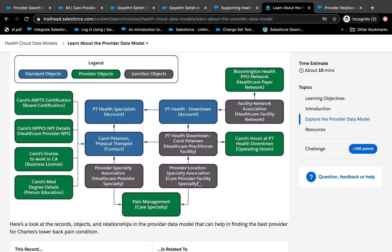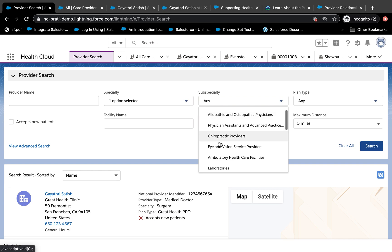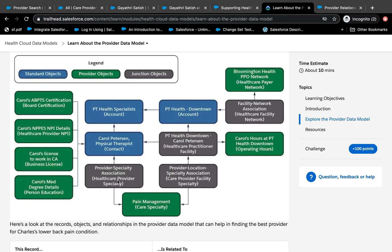Similarly, you have Care Taxonomy, which is about the area of expertise. Sub-specialty comes from another object called the Taxonomy Object — it's a similar concept, like a mirror image of the Care Provider Facility Specialty object. Care Specialty is more like a set of records — it could be internal medicine, cardio, ortho, or therapy. Whatever the specialties are, they're all stored in one object, and then that gets associated with Care Provider Facility Specialty to the provider and location.